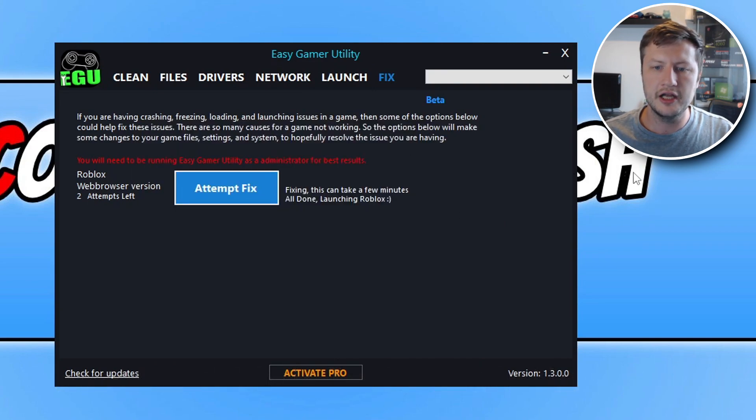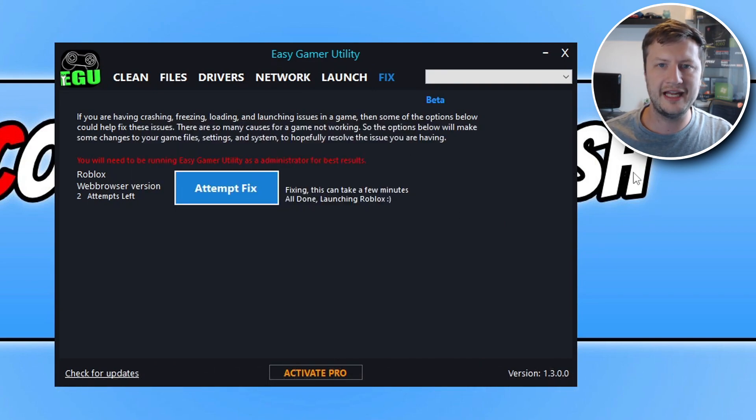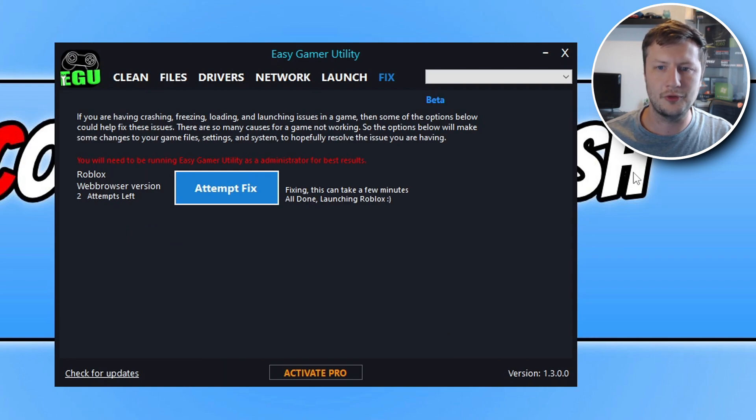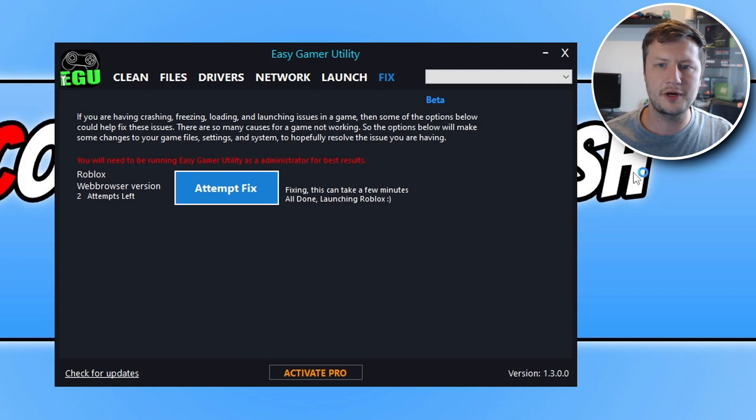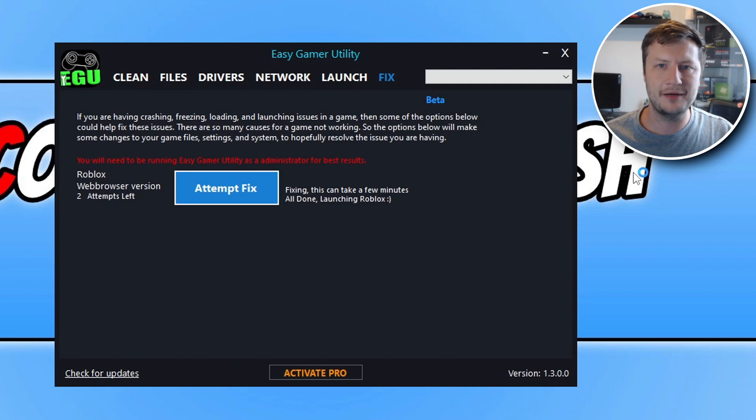And with a bit of luck, the program is then going to resolve the issue that's causing your Roblox to not work, and it's then going to launch Roblox and you will then be able to use Roblox again.